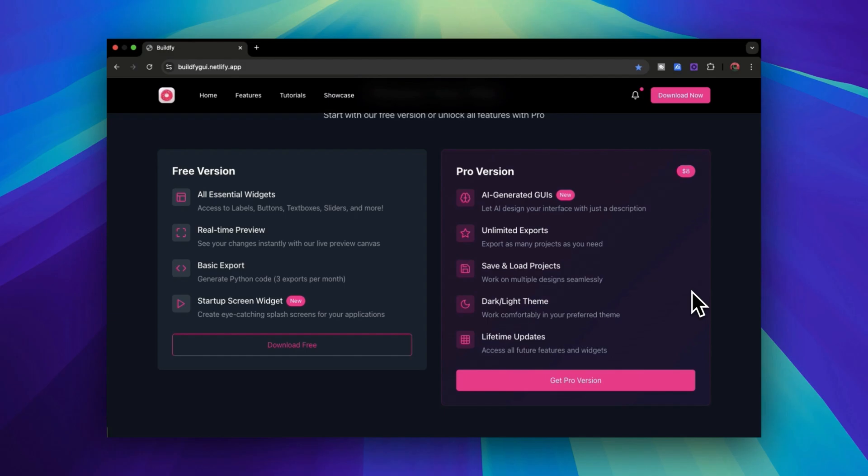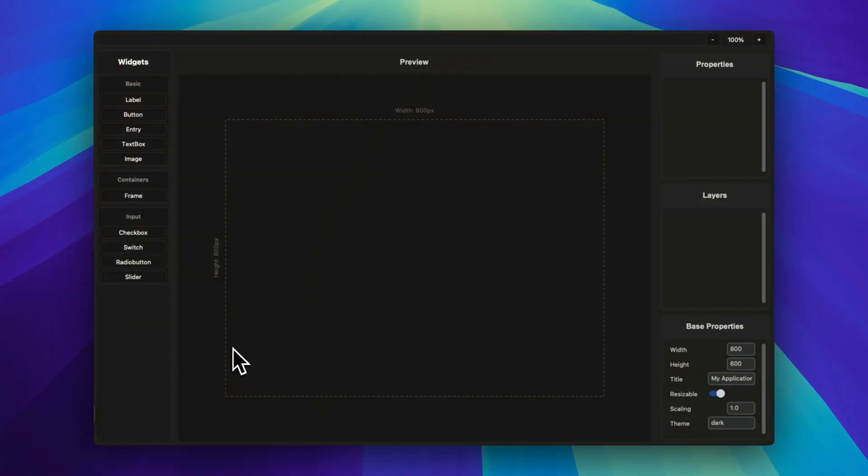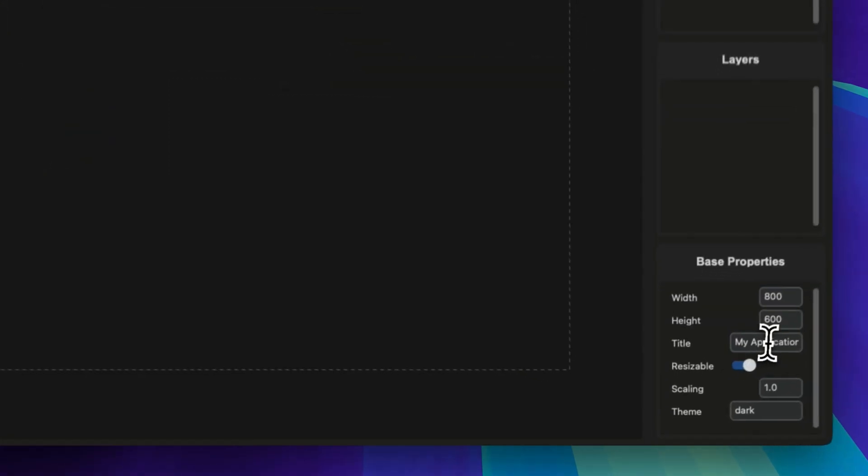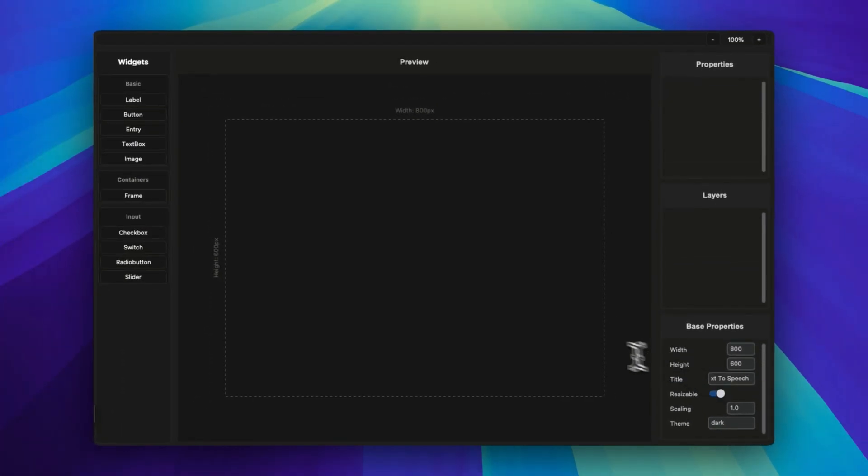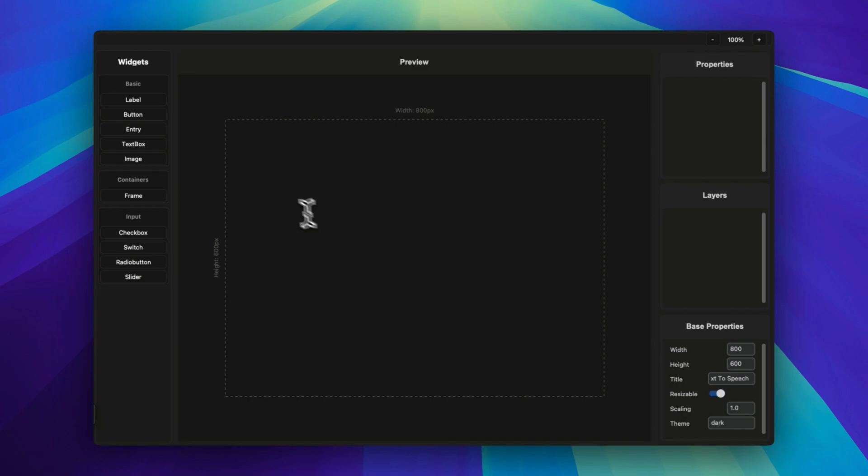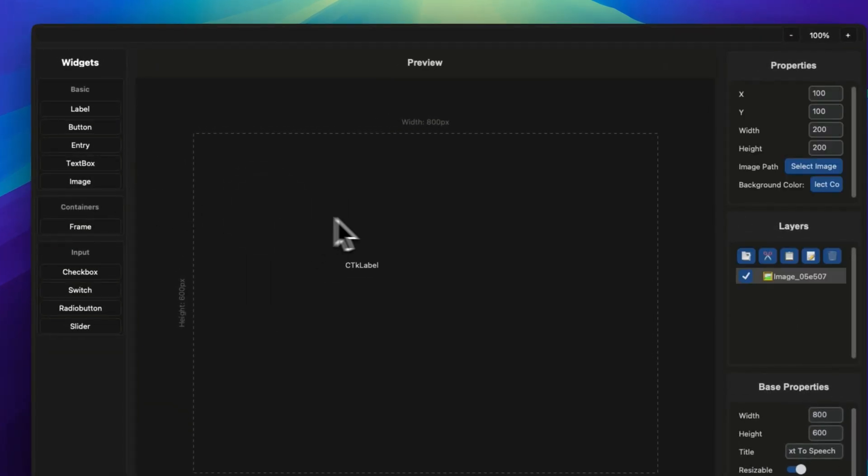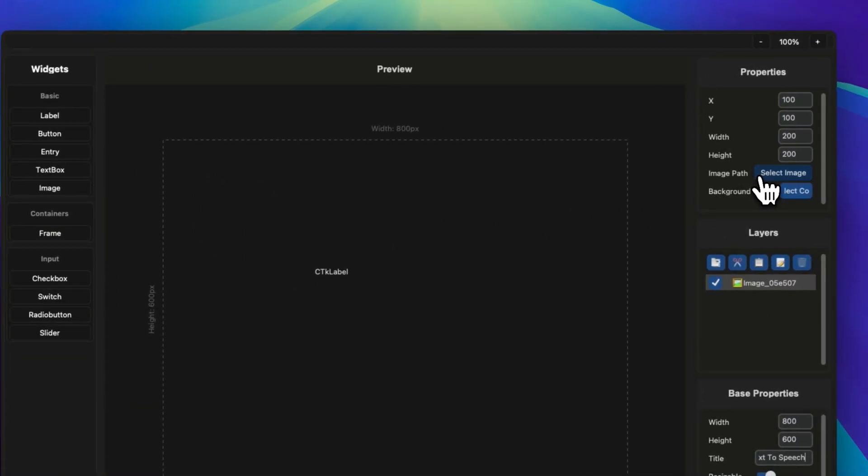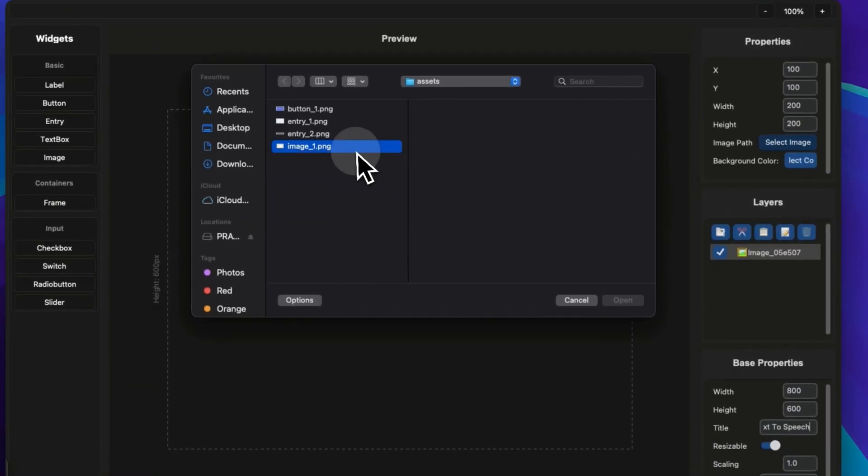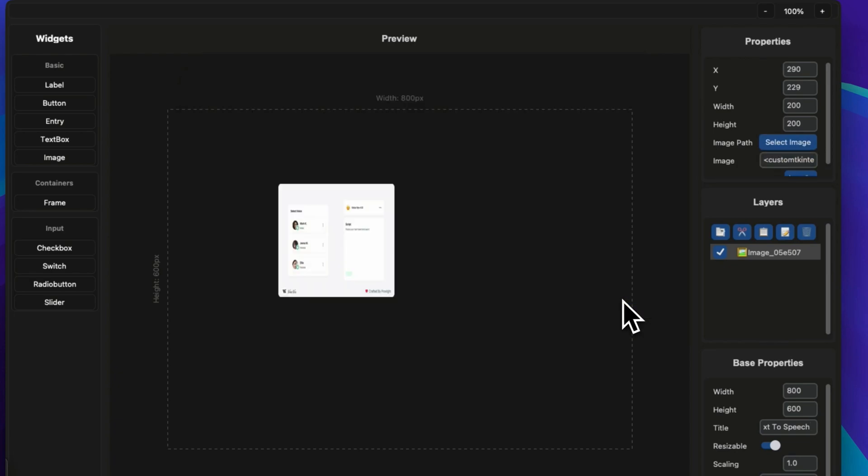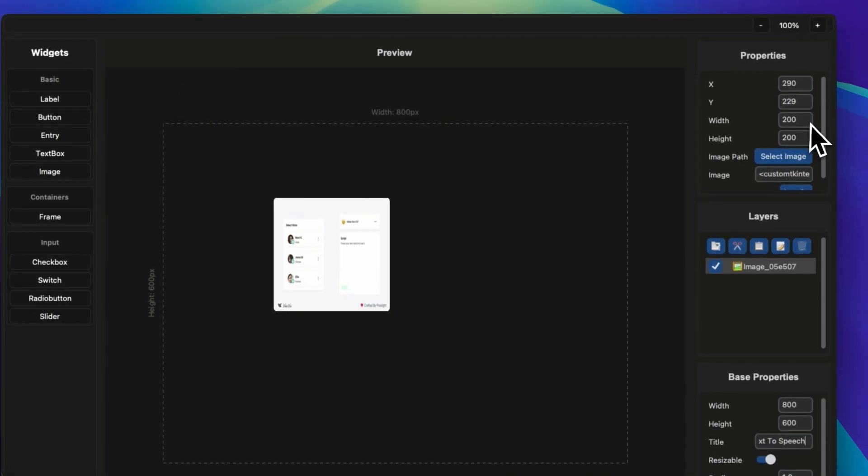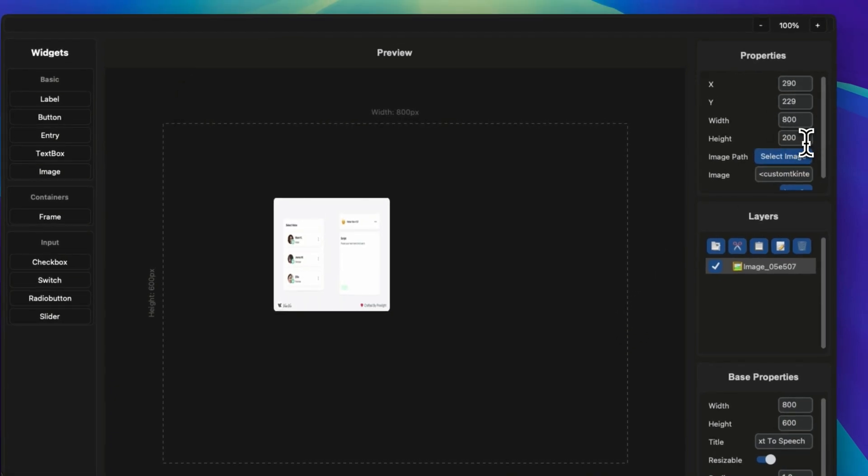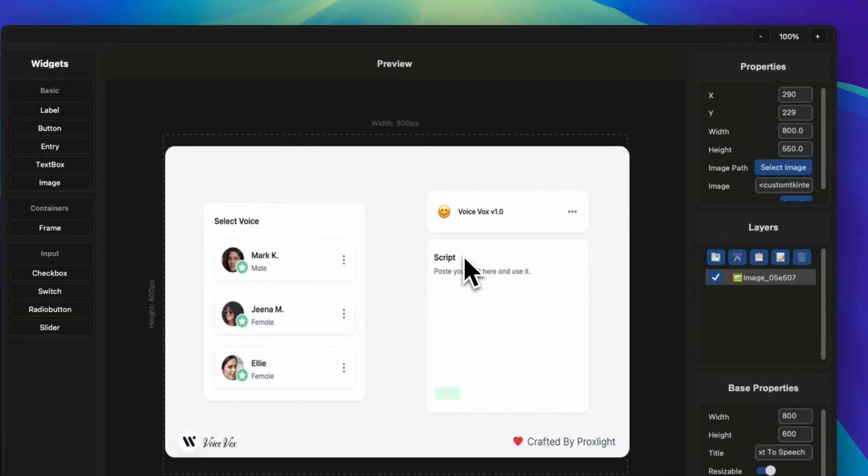All right, so here we are in the interface. First thing first, we are going to change the application name. Let's change it to 'text to speech application.' Then we are going to add an image widget over here. If you don't want this manual process, then you can also download the pro version, or you can download the project file from the description down below. Let's change the properties like width and height.